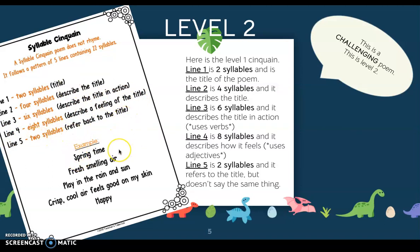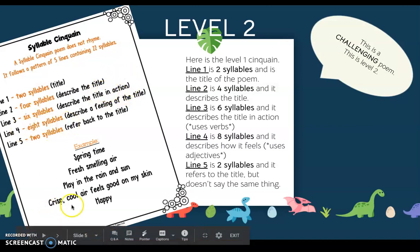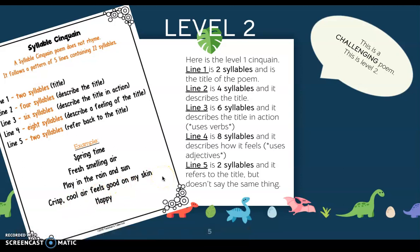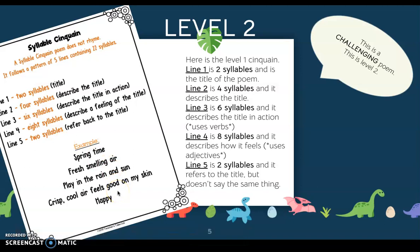Here's an example. 'Springtime' — that's two syllables, and it's the title of the poem. 'Fresh smelling air' — that's four syllables, and it's describing the title. Line three says 'play in the rain and sun' — that's six syllables, describing the title in action using a verb. Line four says 'crisp cool air feels good on my skin' — that's eight syllables and it describes the feeling of the title. And the last line has two syllables: 'happy,' and it refers back to the title.